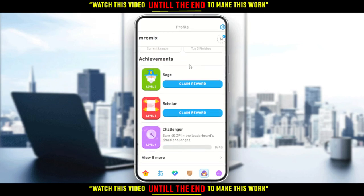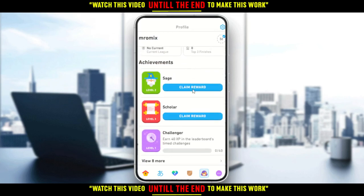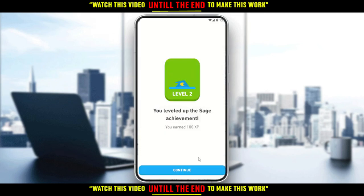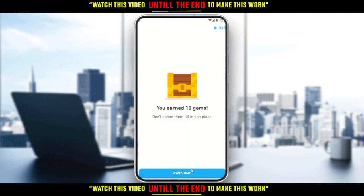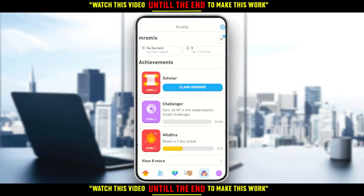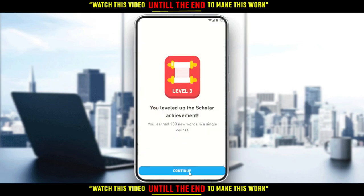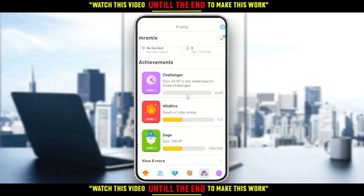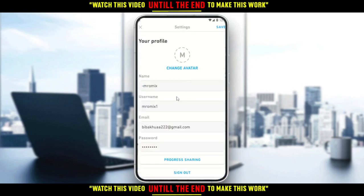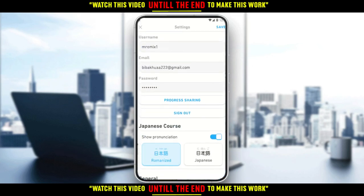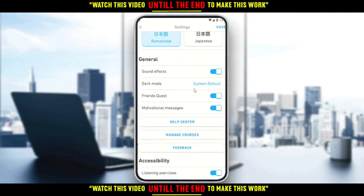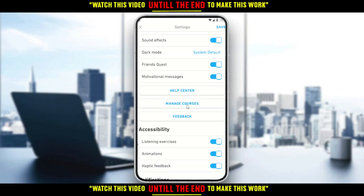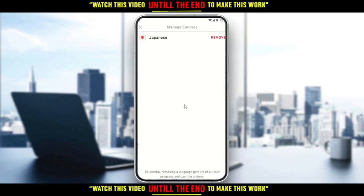Here you can see you can start claiming rewards if you want to gain gems or XP. You gain gems and XP by claiming these rewards. From here, all you need to do is scroll down a bit.